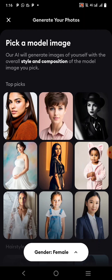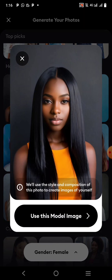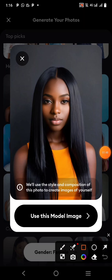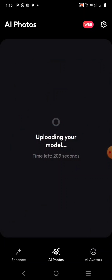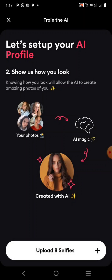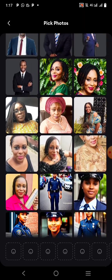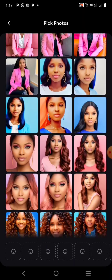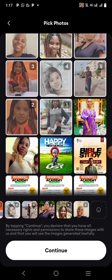Once you've done that, you'll decide which model you want to use — pick the one you want. Then click 'Use This Model Image.' I'm going to delete the image that was already there and start fresh. Select female, continue, and make sure you are selecting at least eight images. I'll use one, two, three, four, five, six, seven, eight — done. Click continue.